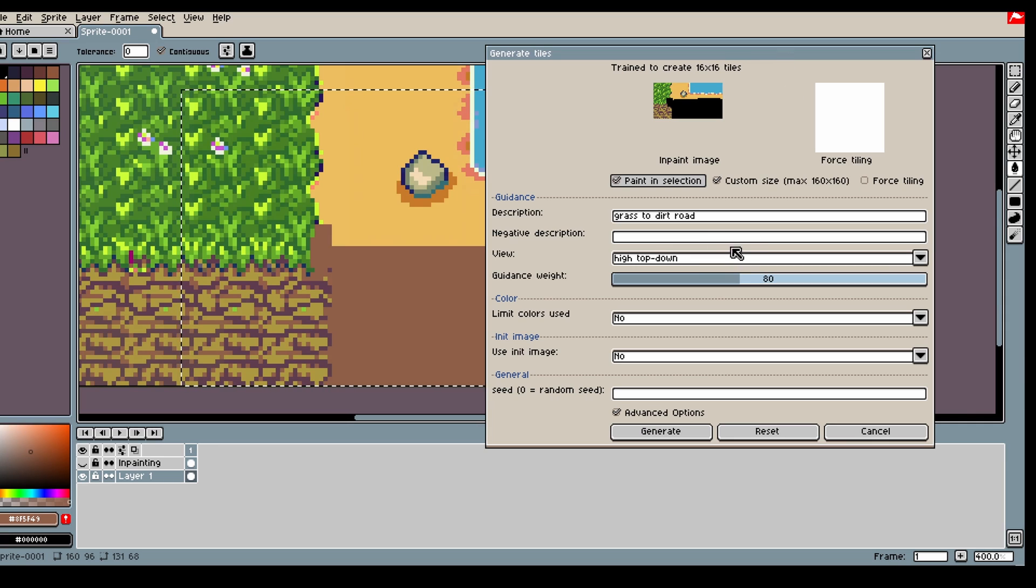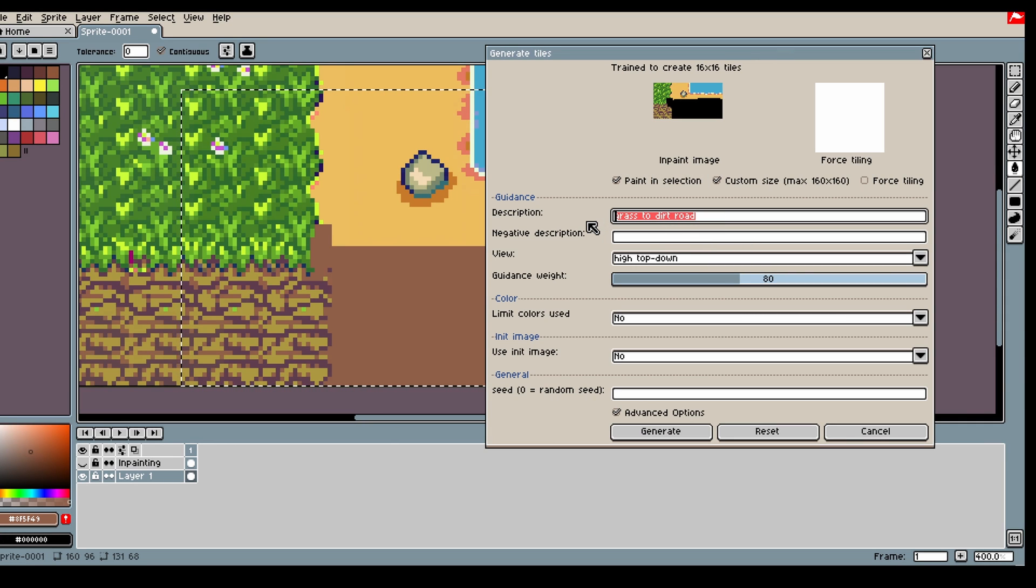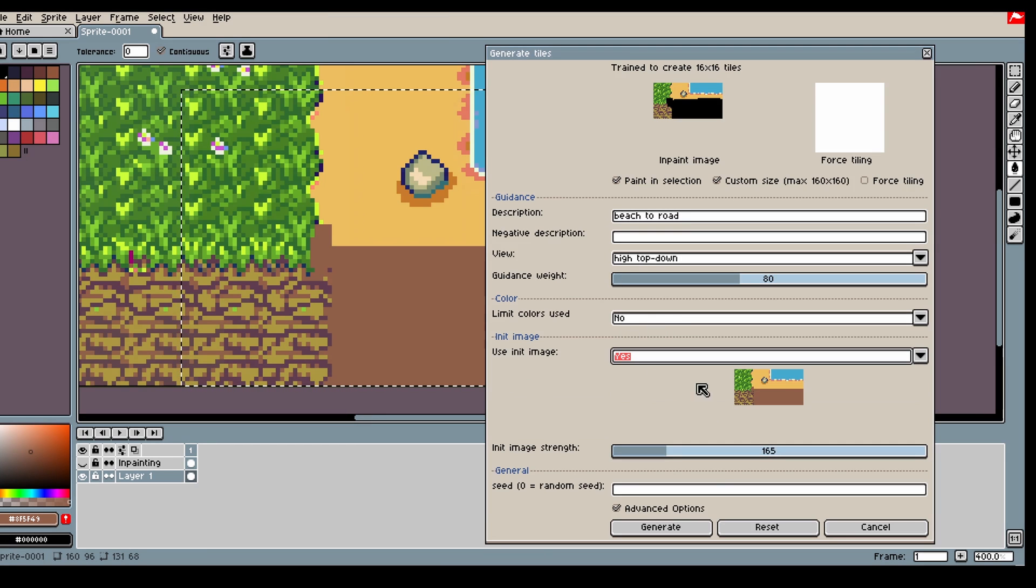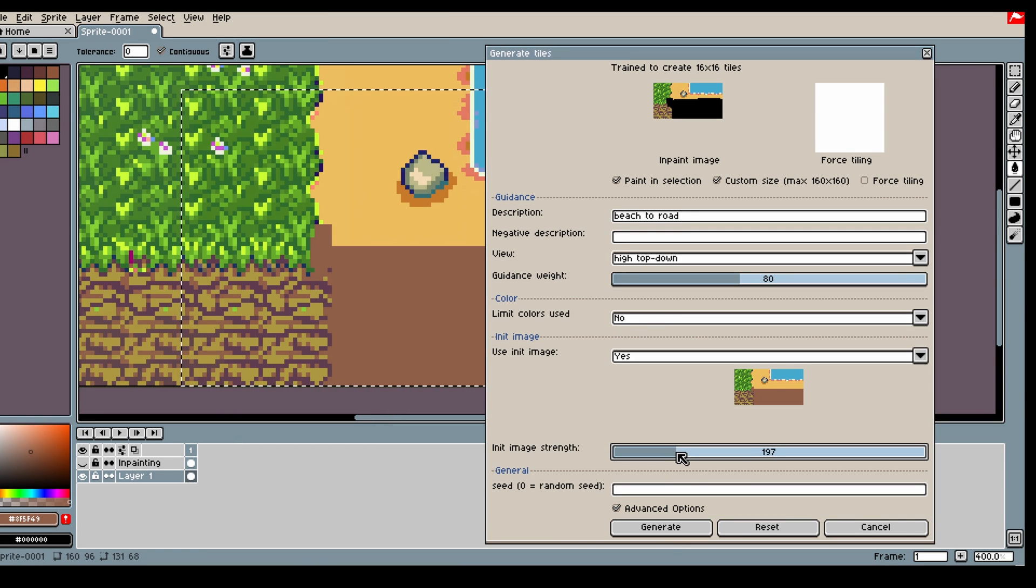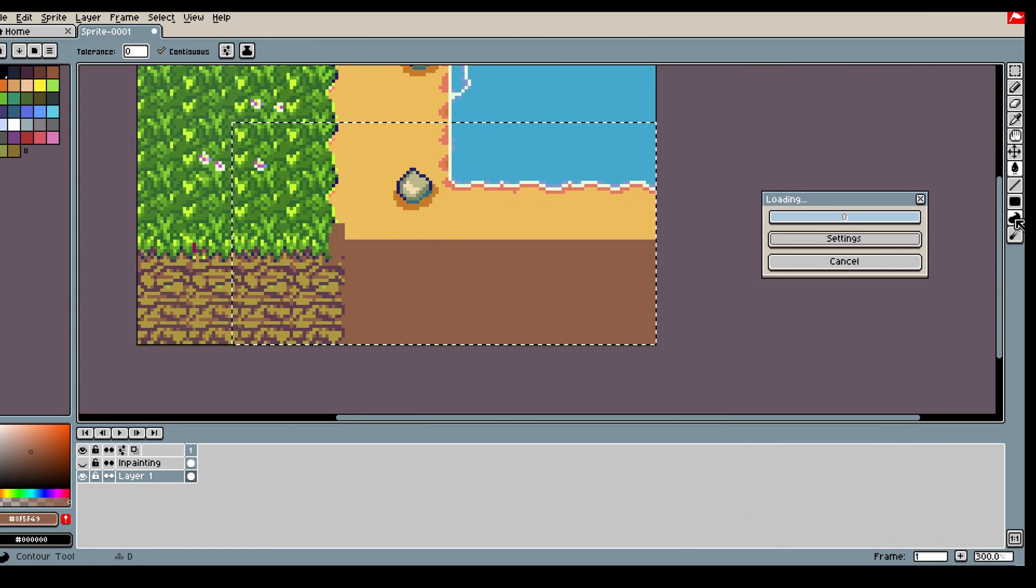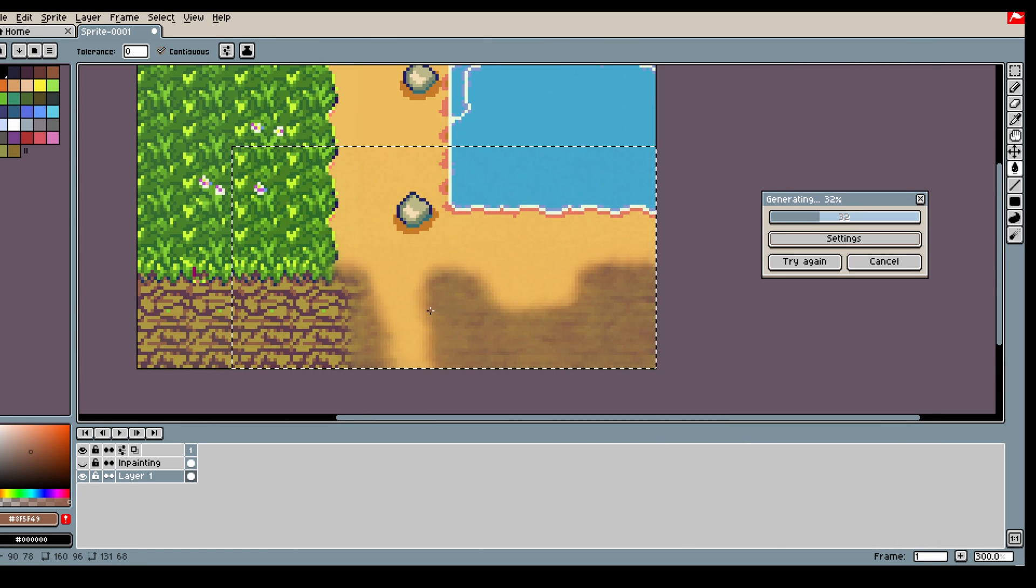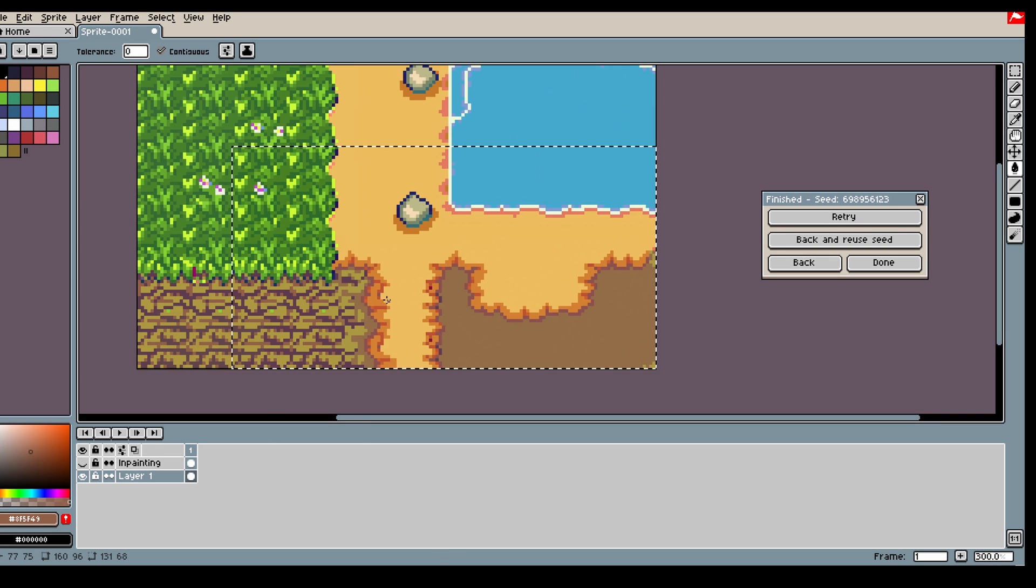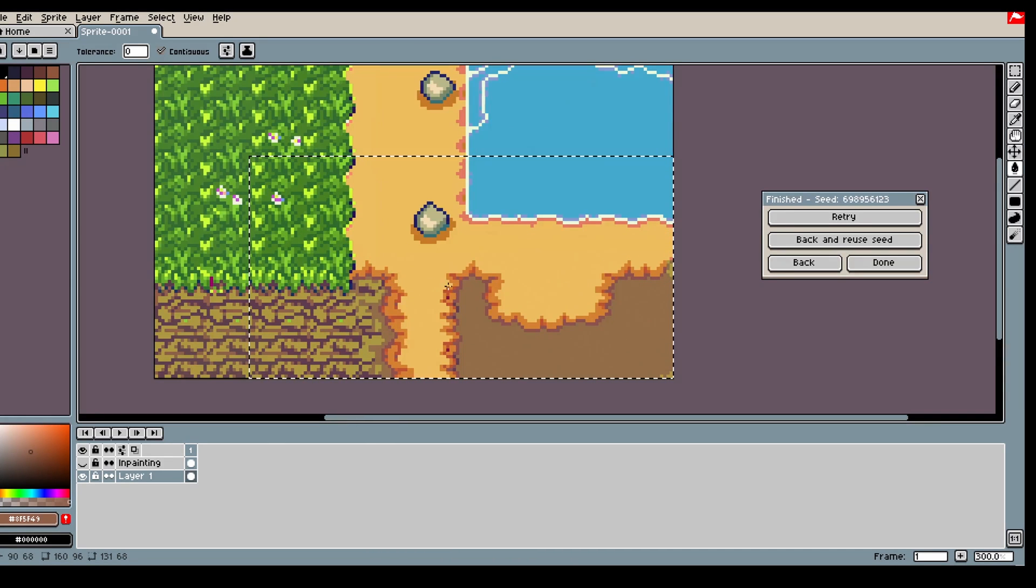Might be good to take a darker color, just so there's a bigger difference between the beach and the road. Alright. Then it's the beach to the road. I'm going to use an init image and generate.